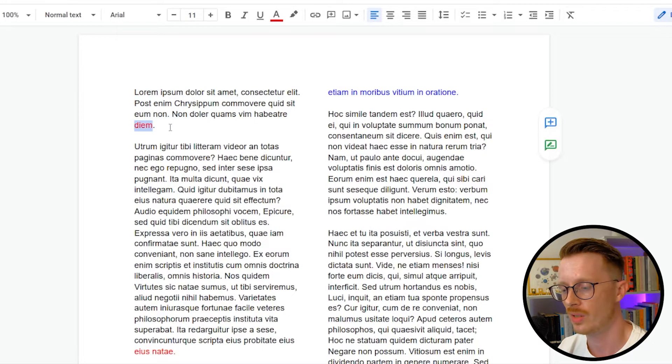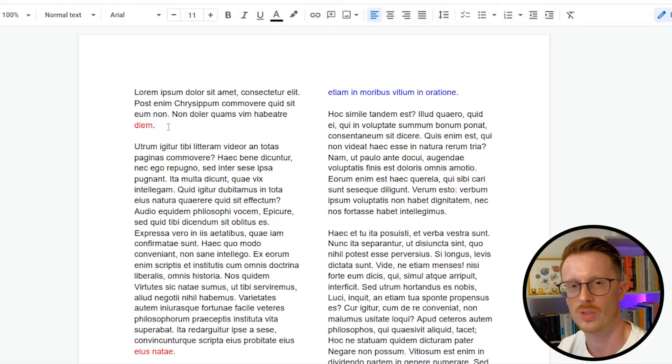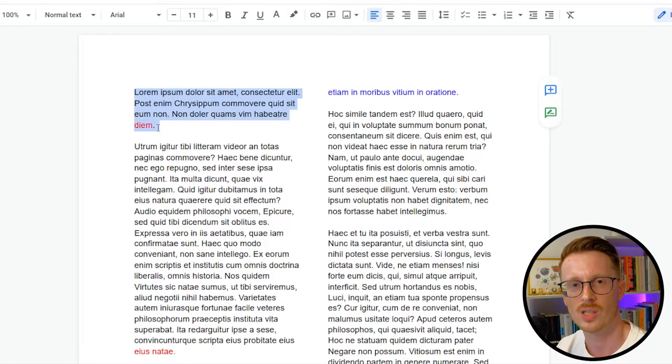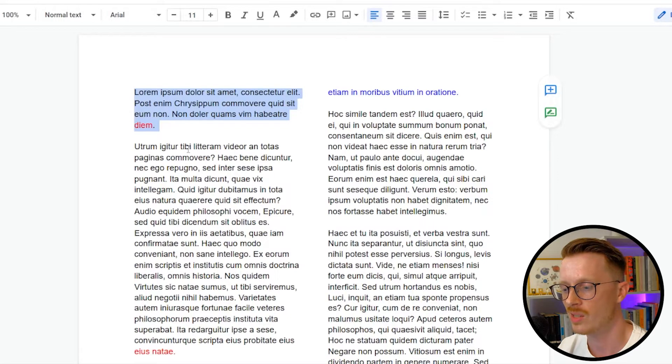Now I call this a runt. There doesn't seem to be a consensus as to which is an orphan, which is a widow, which is a runt. Doesn't matter what the names are. This is probably the most common that you're going to see as a UX writer because we deal with shorter blocks of text.